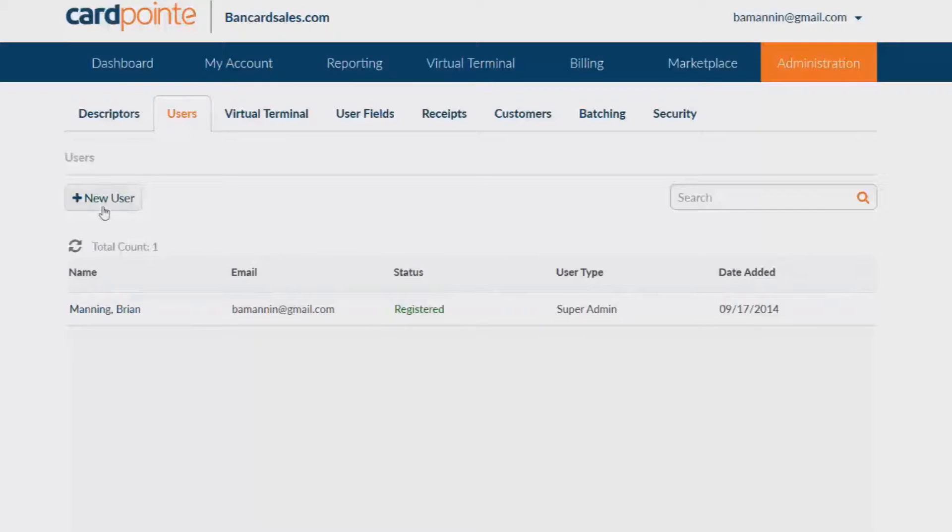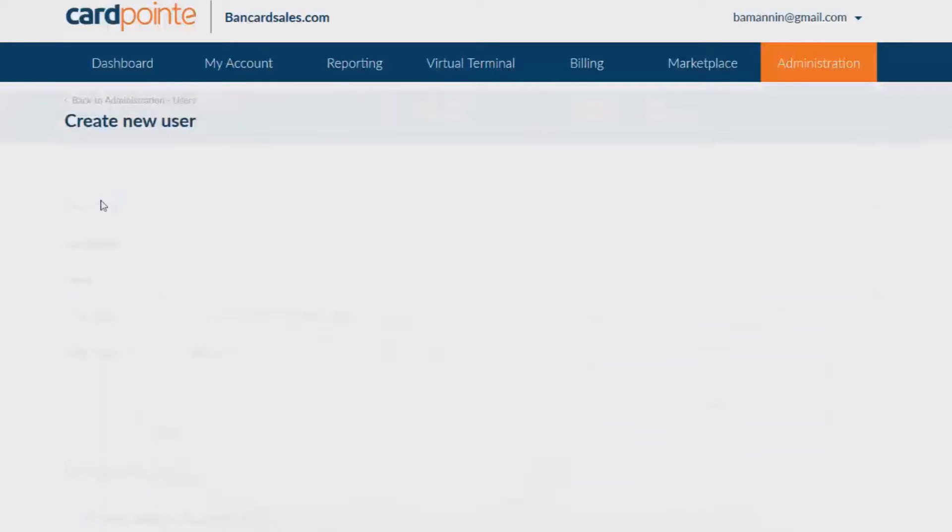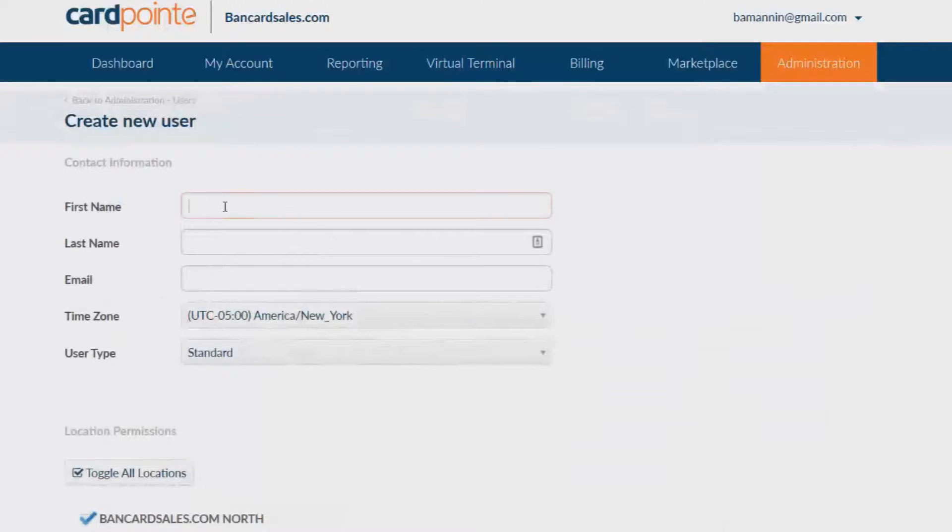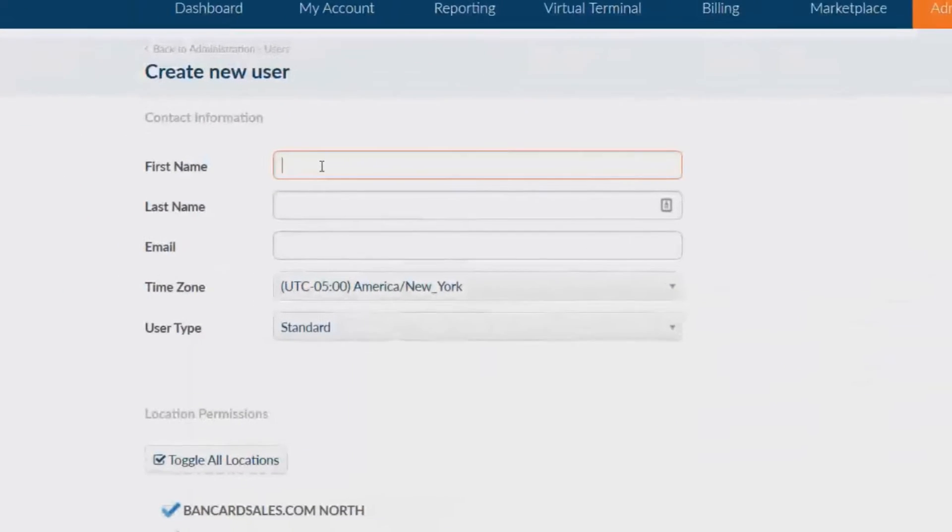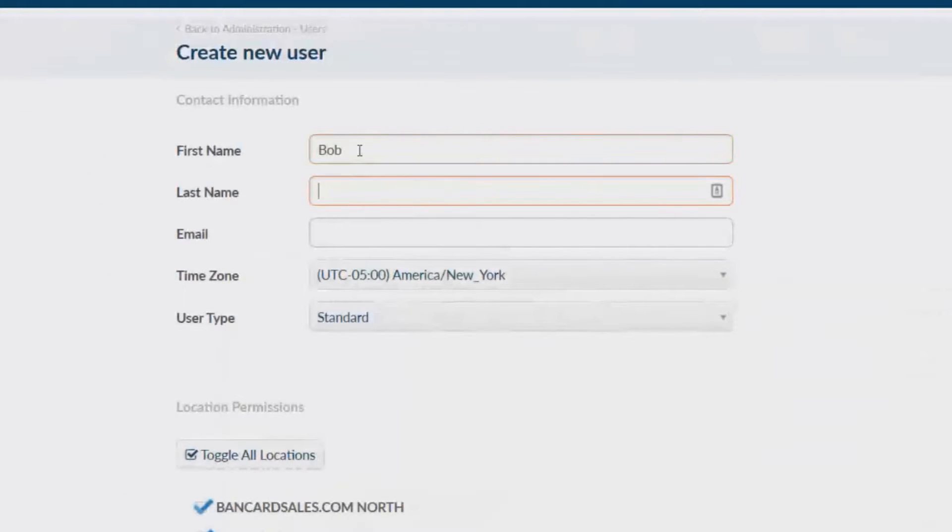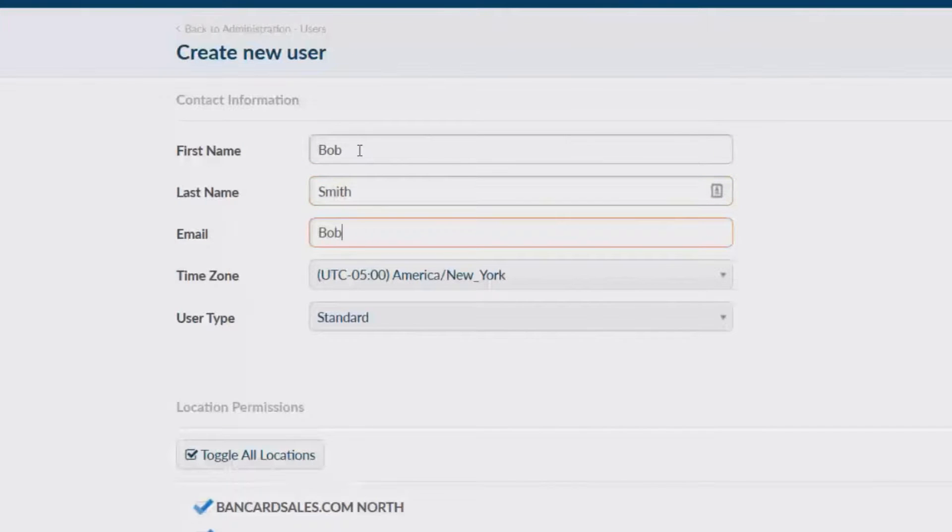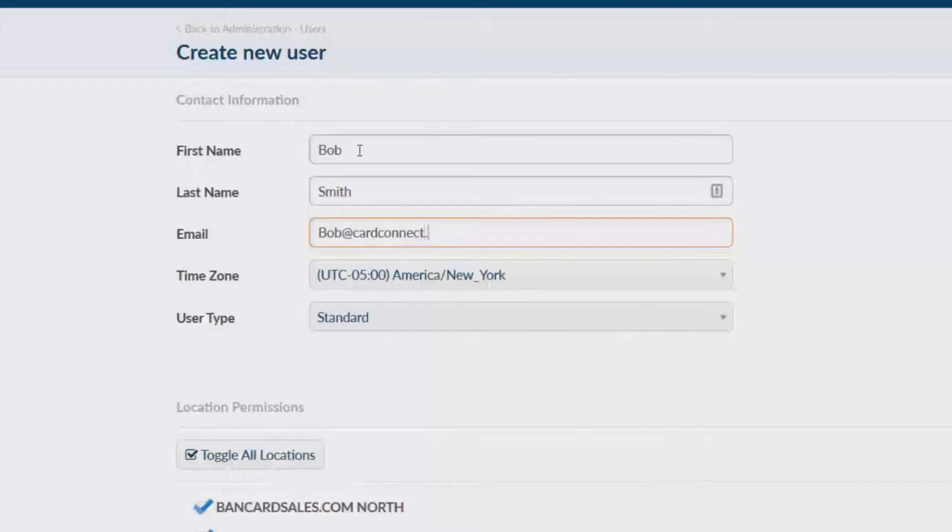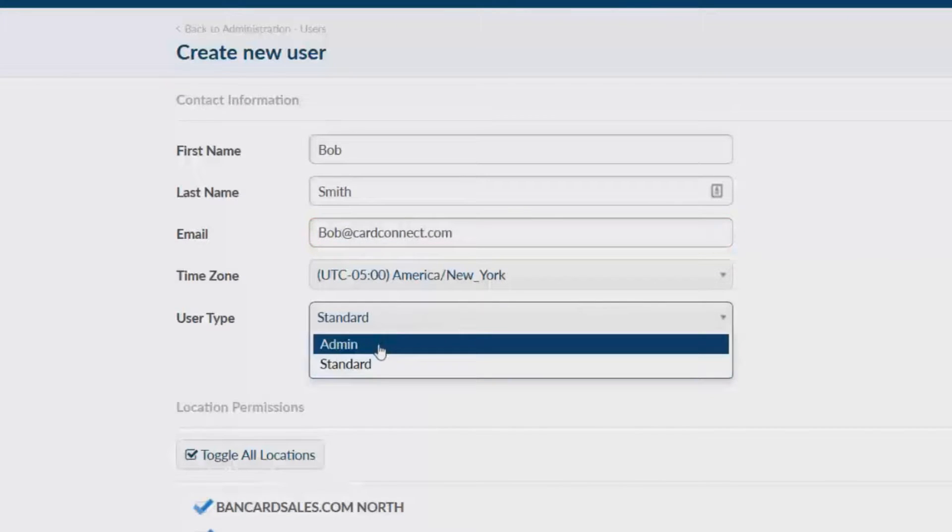To add a new user you'll click on the new user button. Fill out the first name, last name and email address so that the new user can create their own password. Be sure to set the correct user type from this drop-down box. Your options are admin or standard user.